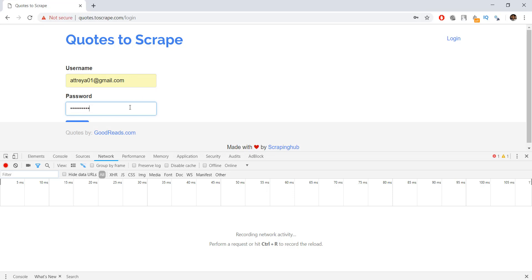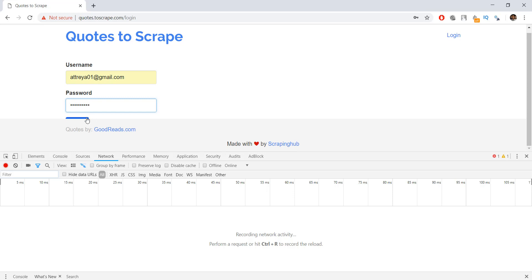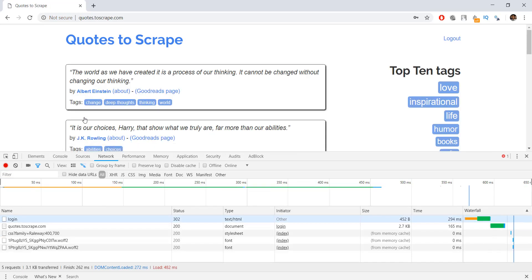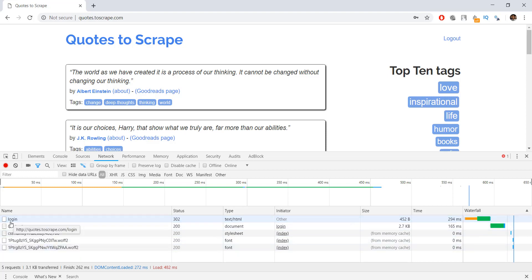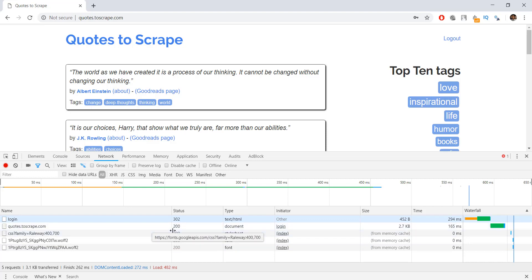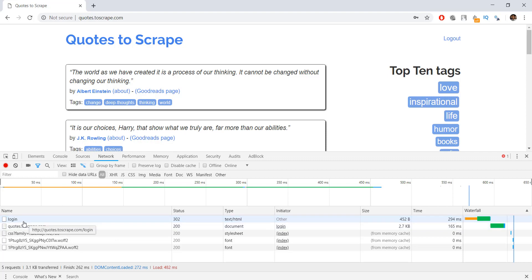I'm just going to put in my username as my email and in the password I'm going to put in Hello World, and then press the login button. Now you can see in the network section there is a login request for quotes.toscrape.com, and the important one is login with a 302 status, which means it's being redirected from the login page back to the main page, codes.toscrape.com.